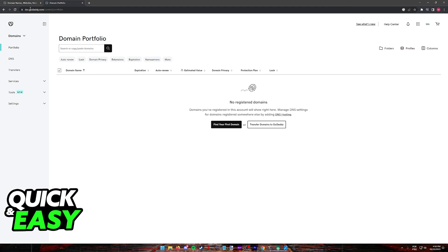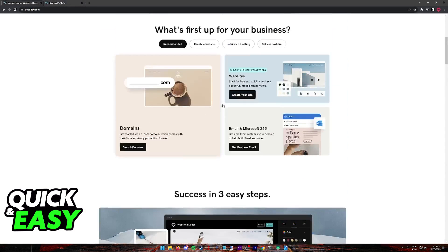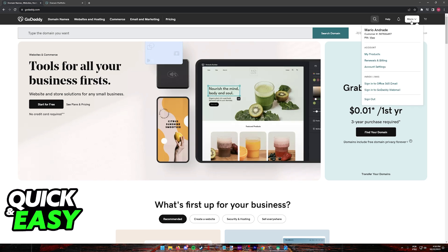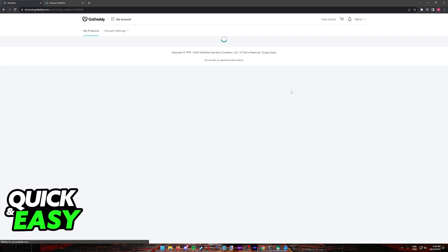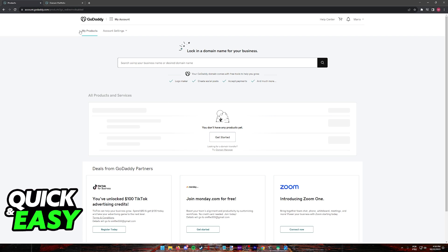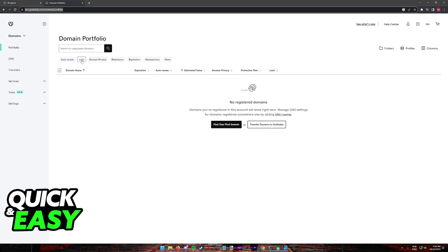You will be able to access this page by going over to this website that you can see over here, or alternatively, just sign in to the usual GoDaddy website at GoDaddy.com, go to My Products, and in here you will find the option to click Manage All next to your domains. This will redirect you to your portfolio immediately.